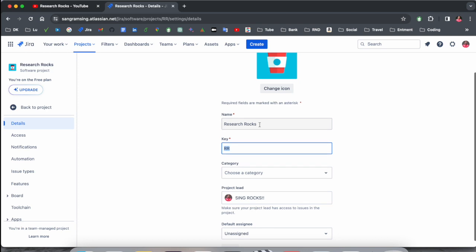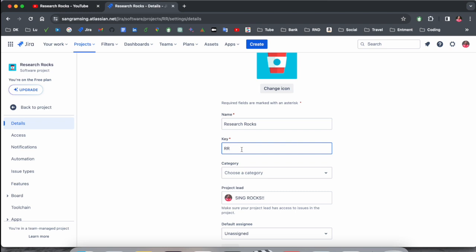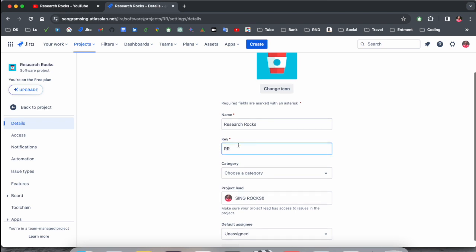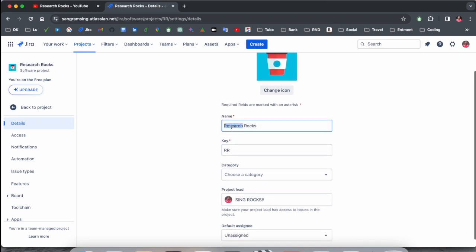Your project name is like Research Rocks Development, so here RRD is coming. Accordingly, you can think about your project name. Each word's starting letter forms your project key. Like here, two words are available, so the two starting letters are considered as one project key. So my project key is RR.